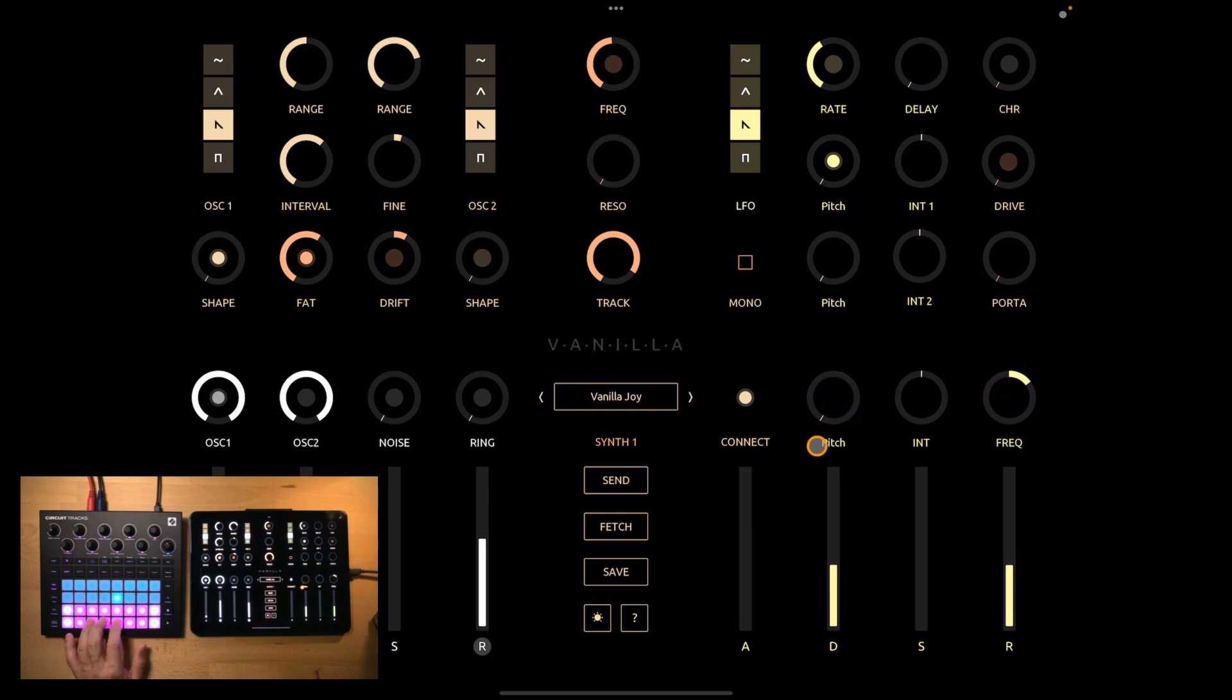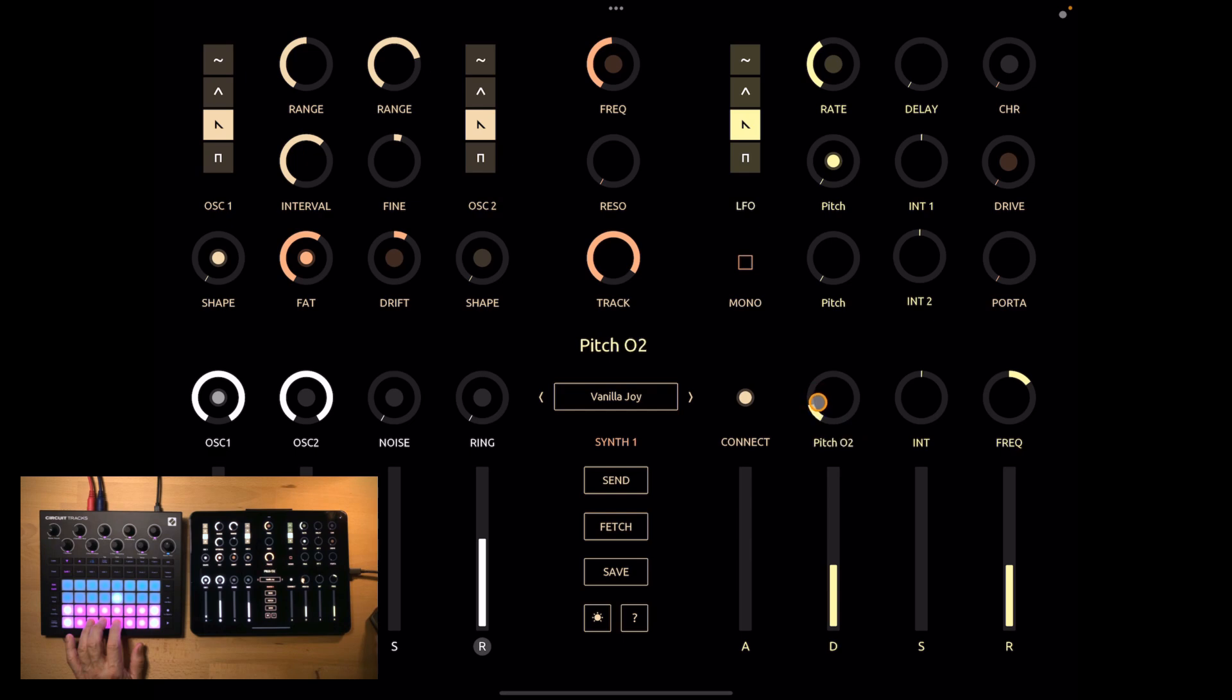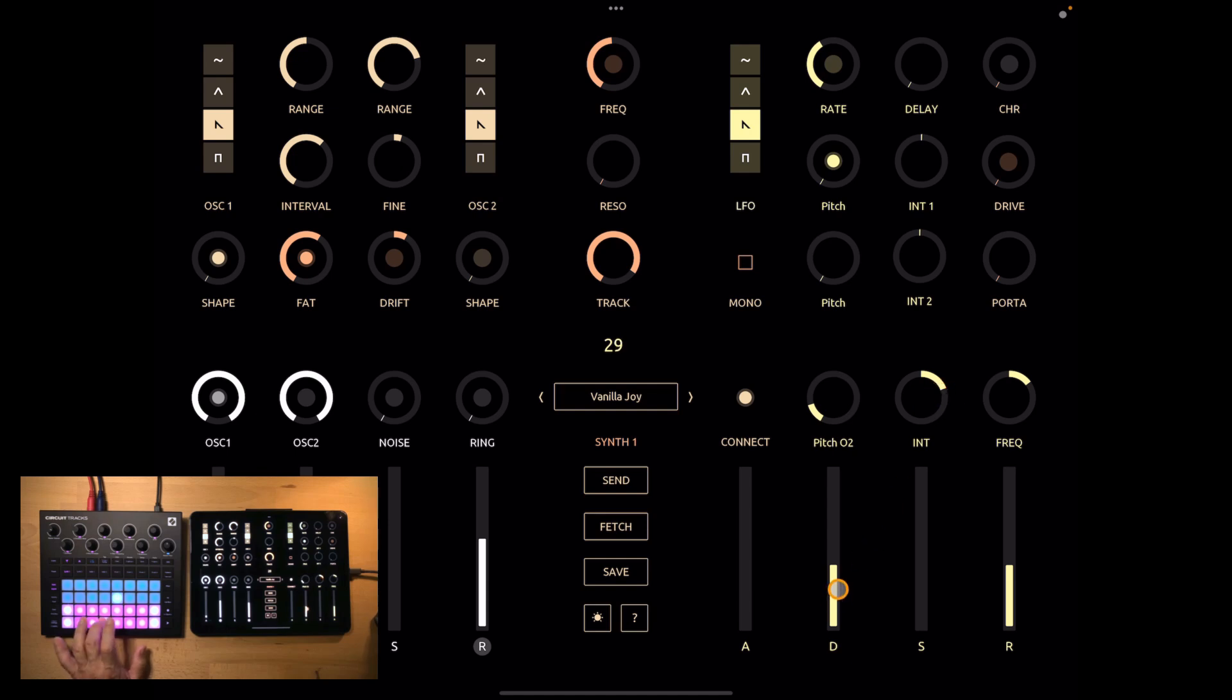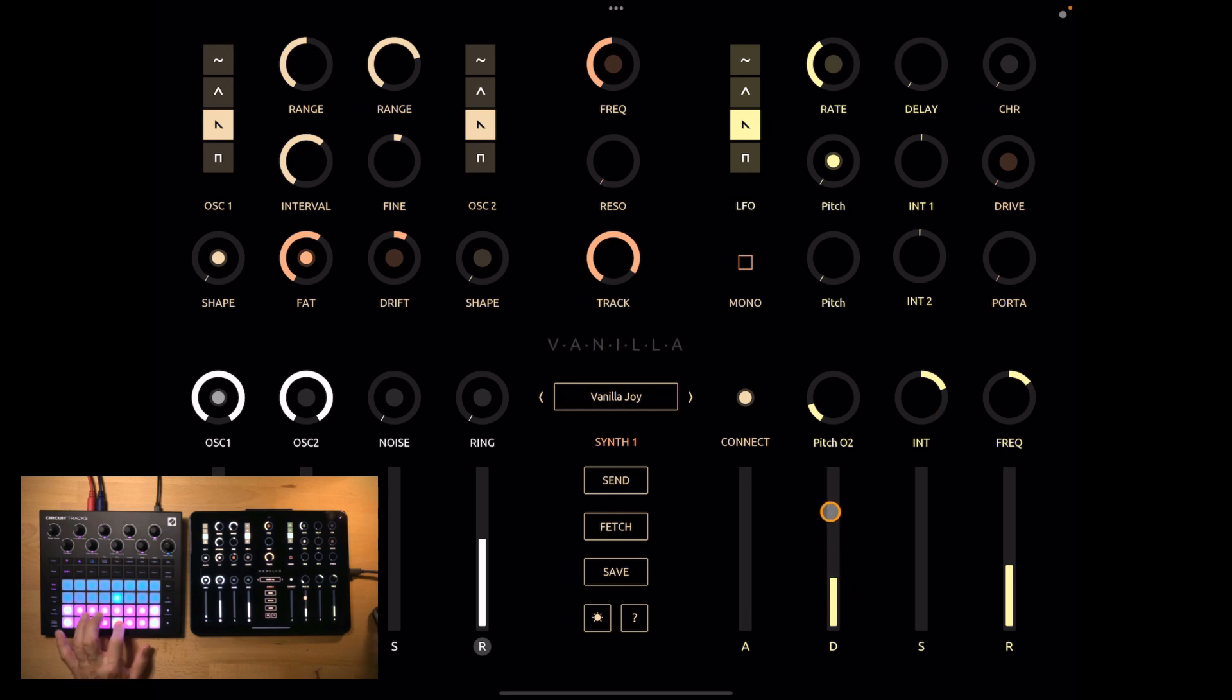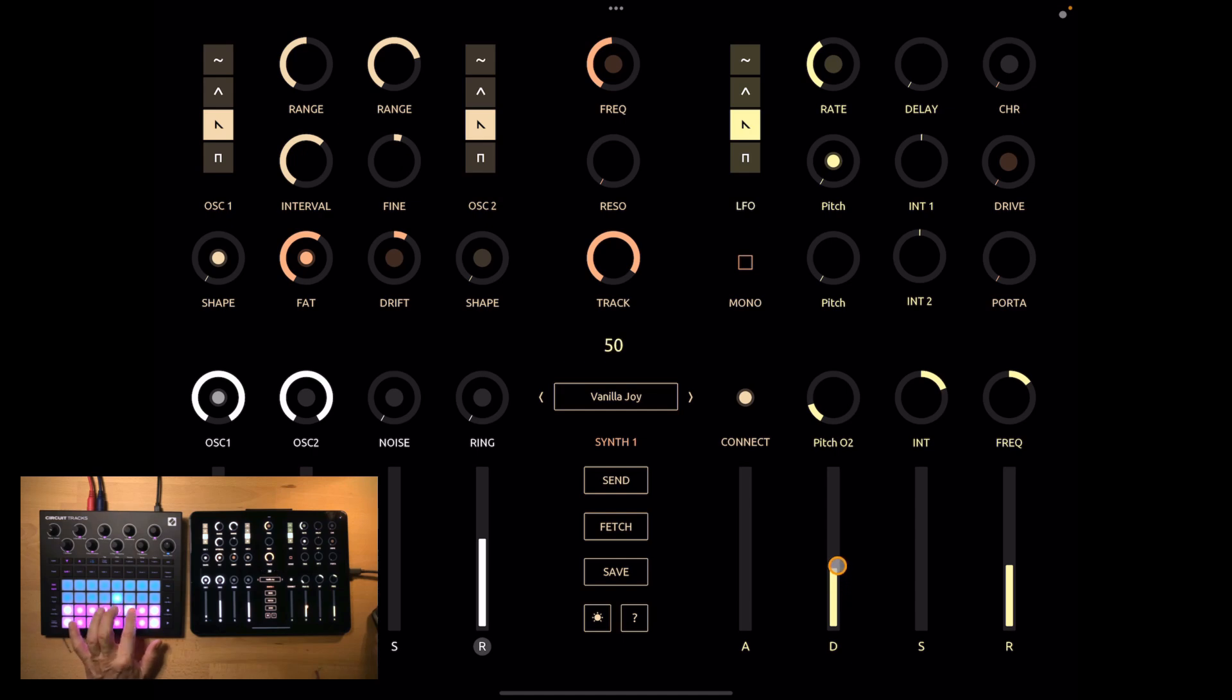And you can also add a second parameter. In this case I actually want it to be the pitch of oscillator 2. Intensity. So this gives it an extra click. Do it less.